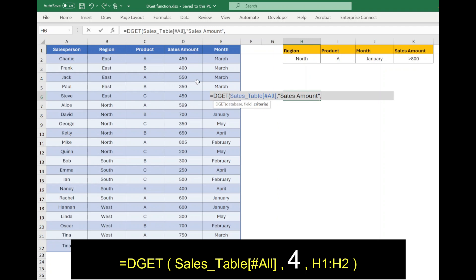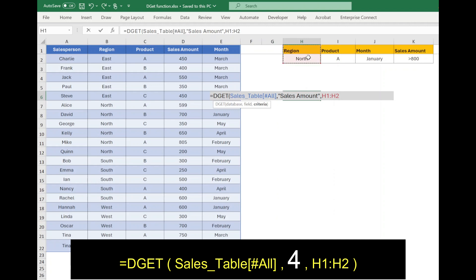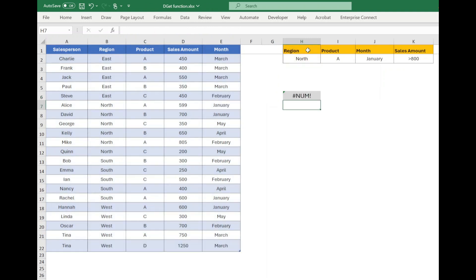Comma. Now select the criteria H1 to H2 to filter the data based on region only. Closing bracket and press enter.